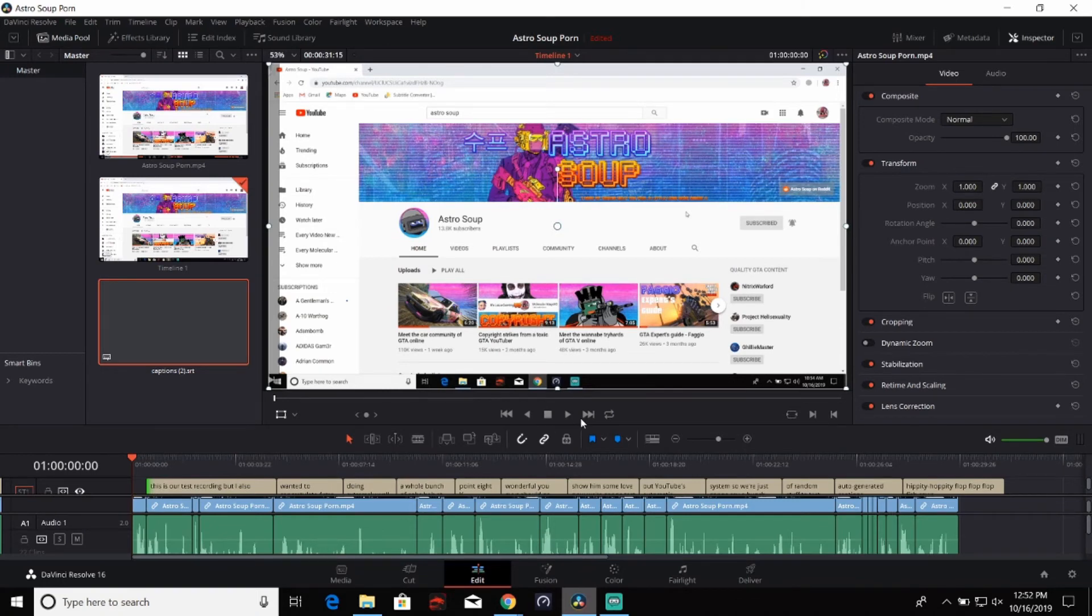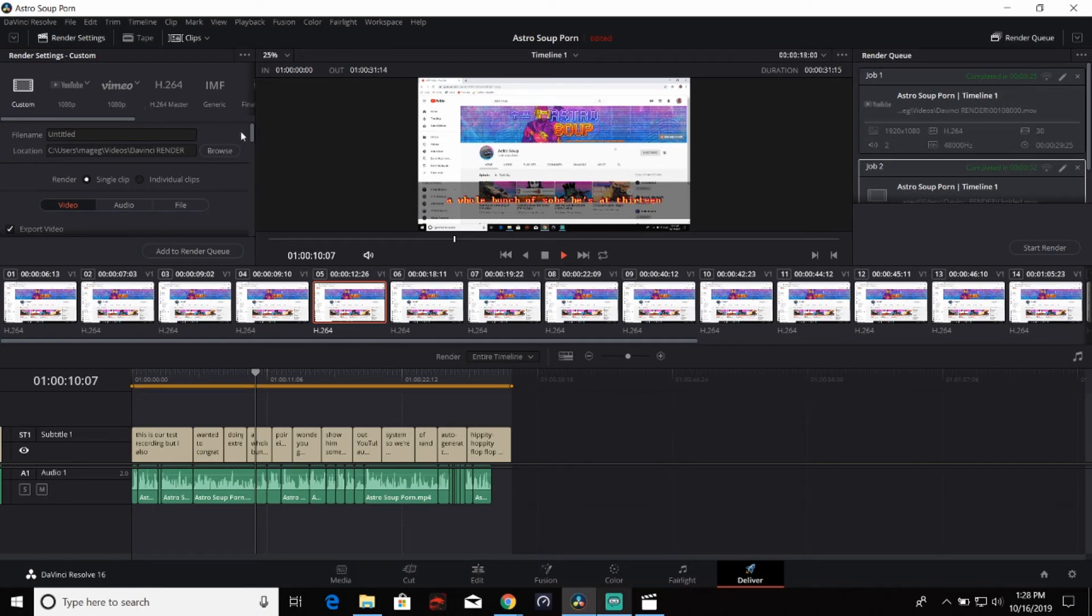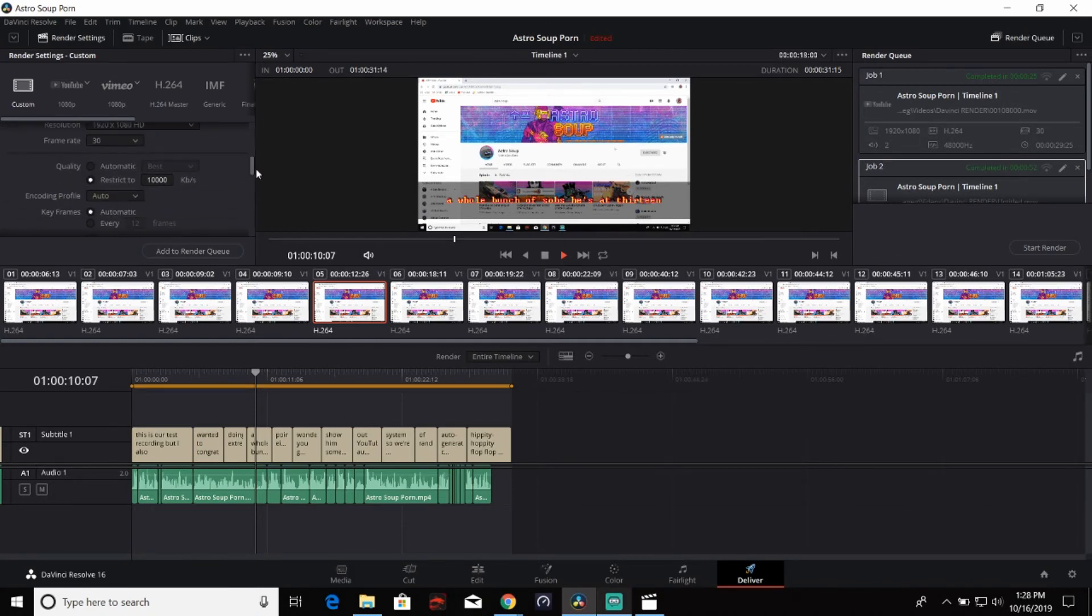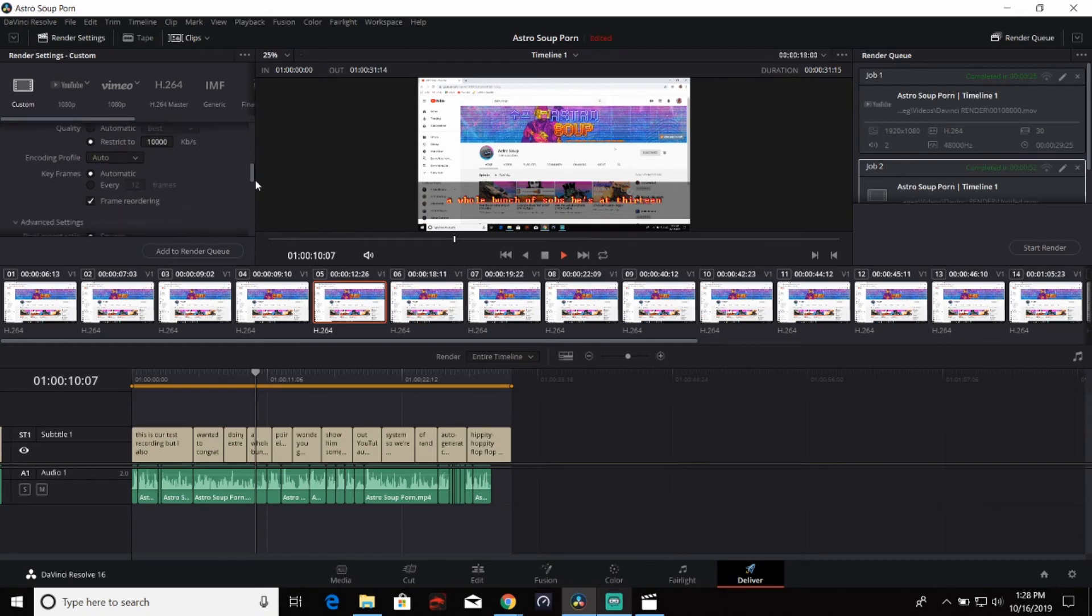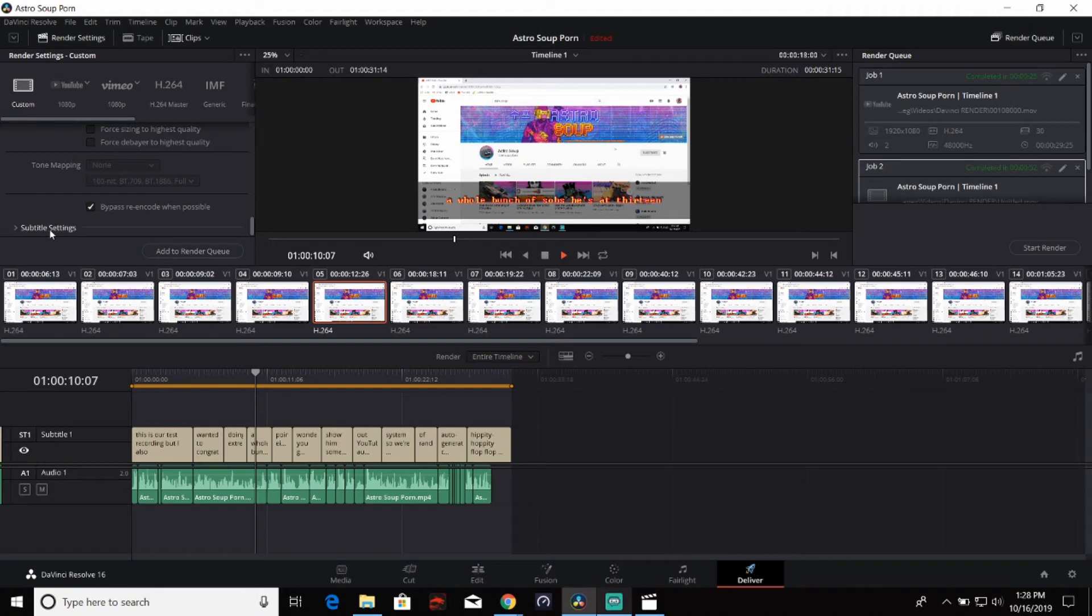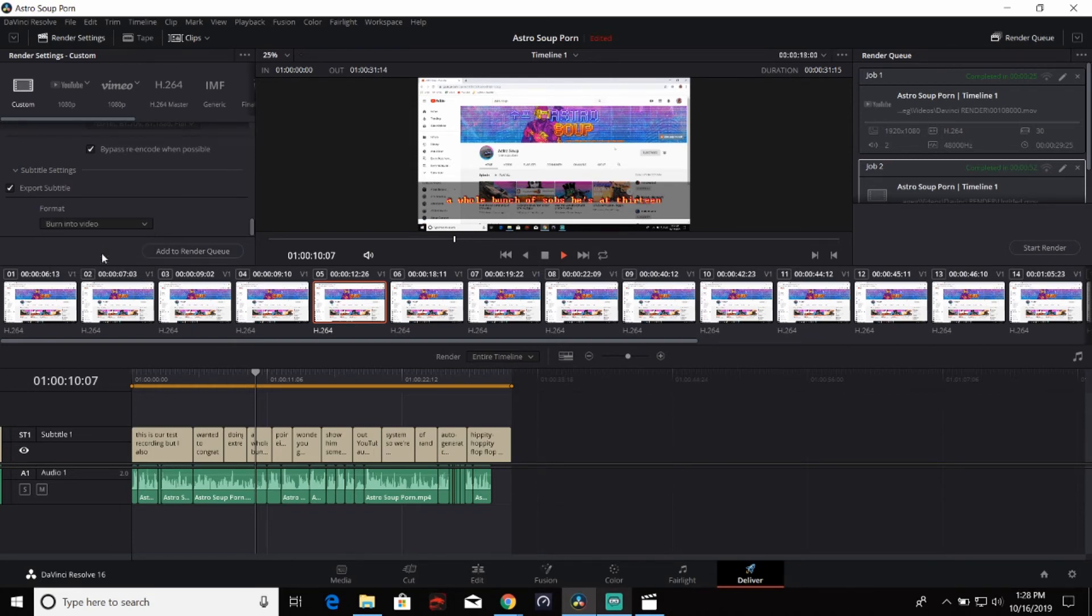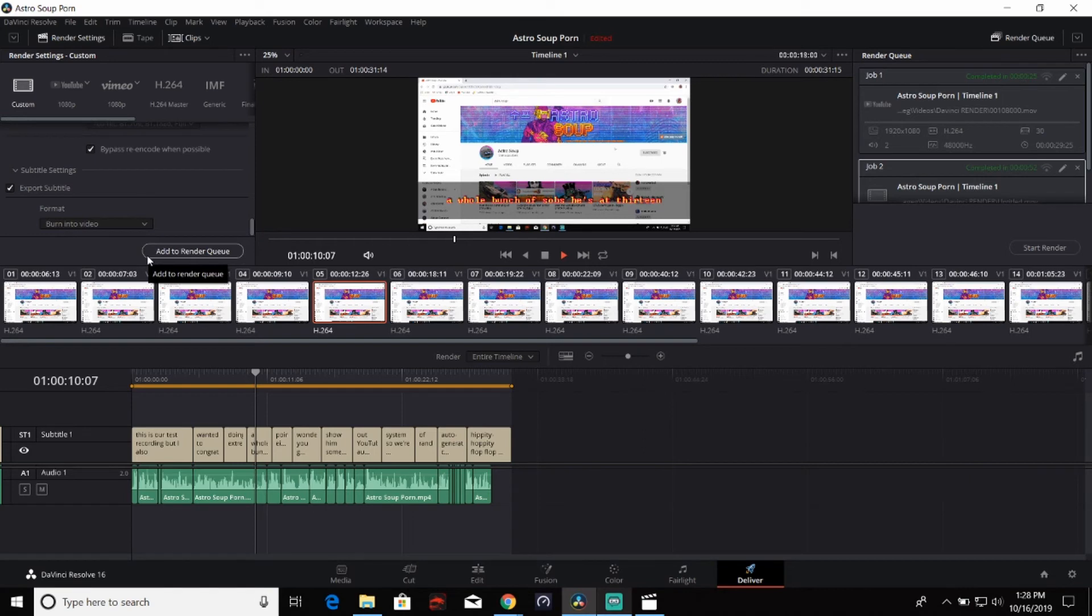Still going to save you a lot of time on especially larger, longer videos. Whenever you actually export this out, you want to make sure you export it as custom. Set the resolution to whatever you want and the other options. The most important part here is whenever you get down here to subtitle settings, click on it and it's going to be set as a separate file, but you want it to be burned into the video. So burn into the video, click there, add it to your render queue and export it out and you should have your subtitles lined up by that point.